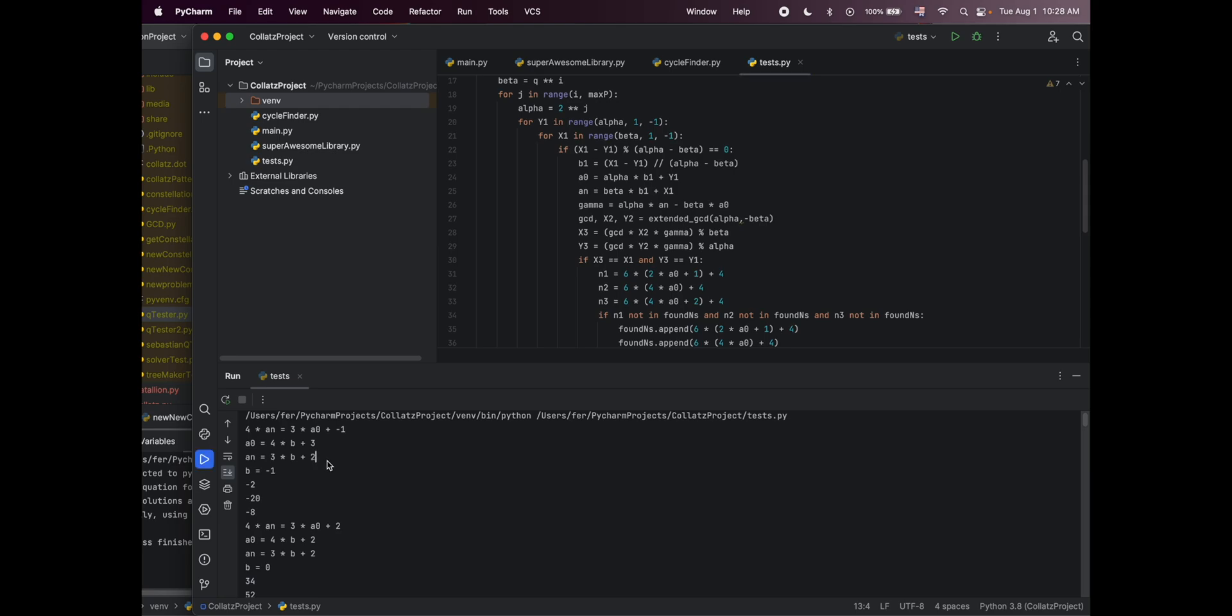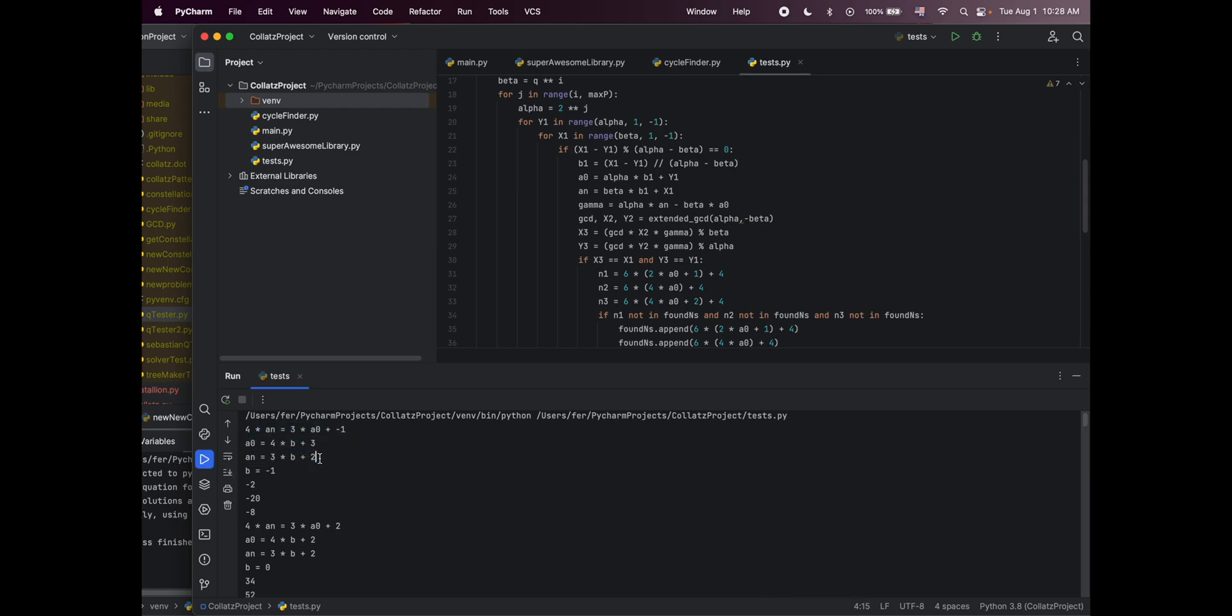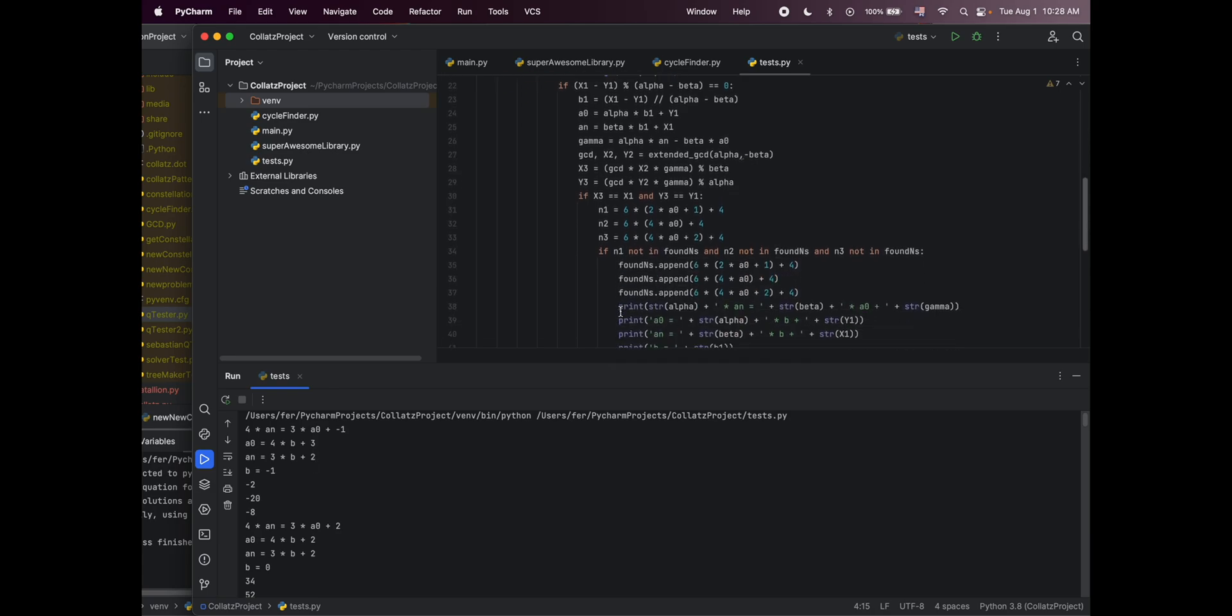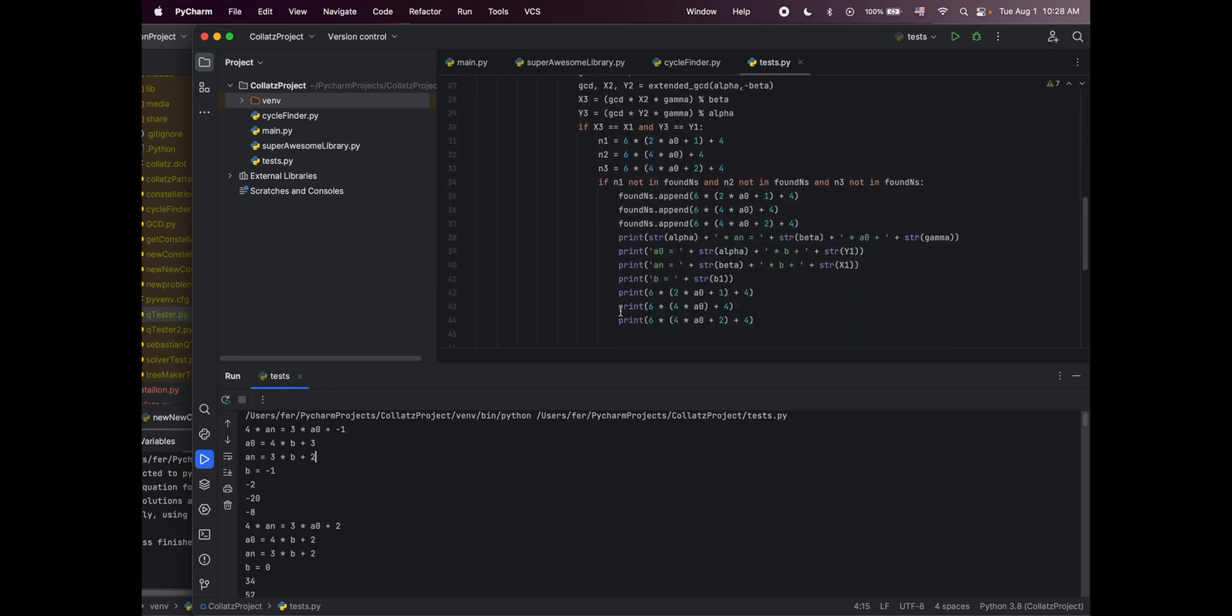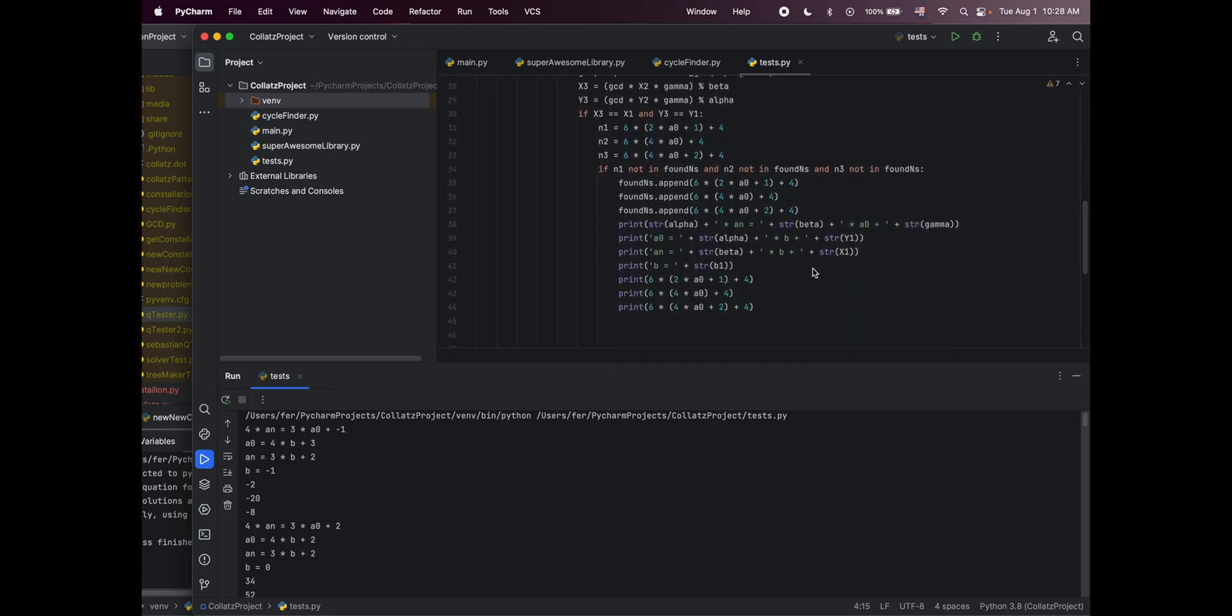But for example, one example that it finds is this, and this is correct. This is the constellation for a Lannister node, followed by a Stark node. This is correct. And the code can find the starting point, but it cannot tell you what kind of node it is. So you have to calculate the three different kinds of nodes.